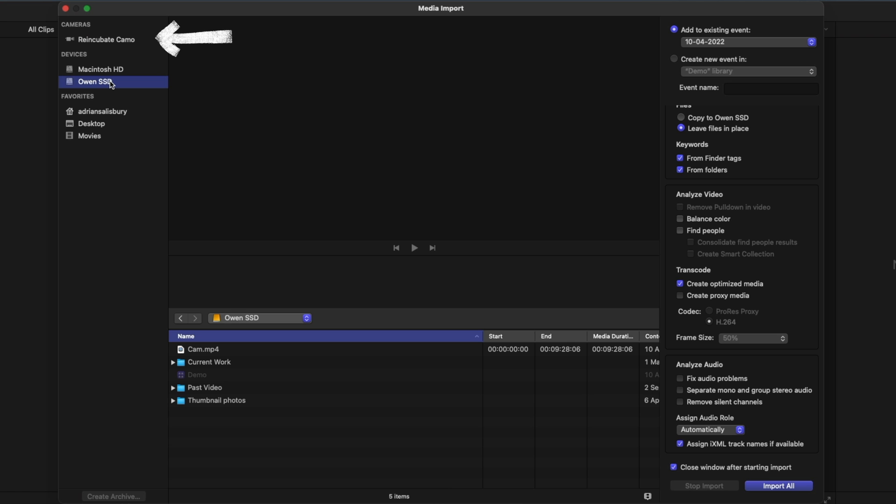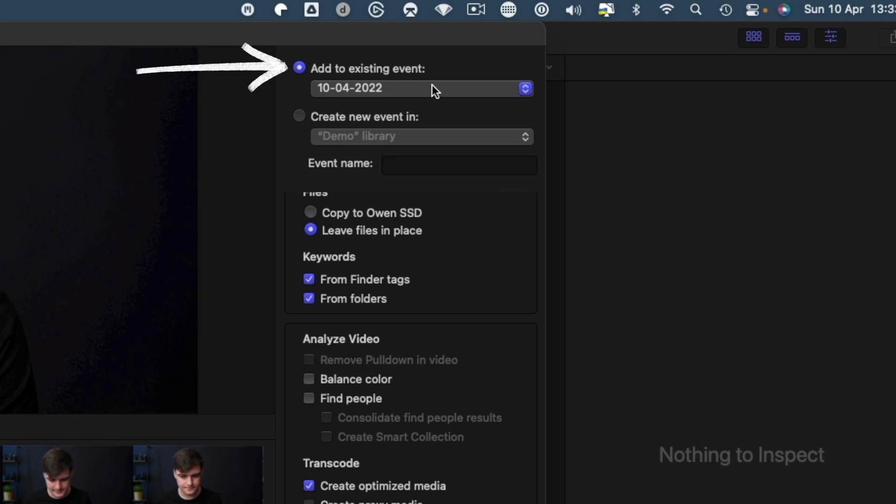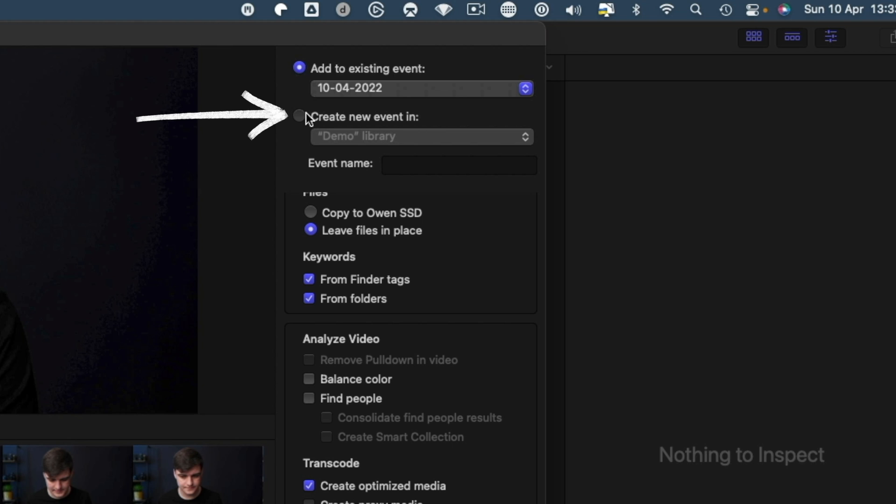Also, if you've got a camera selected, you can bring things in from there. But I've got this clip here, so I can hit Import Selected. But first, let's look at some of the settings. So this is Add to an Existing Event, or it can create a new event.